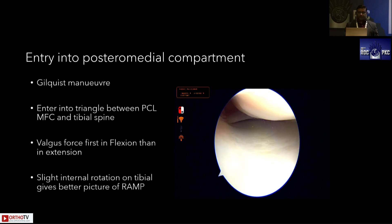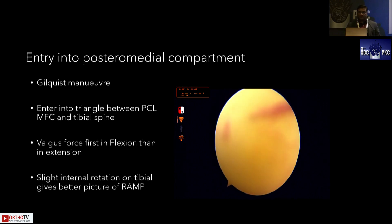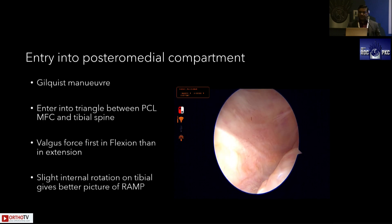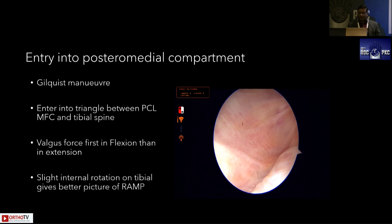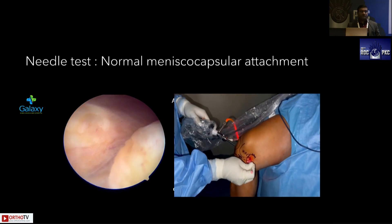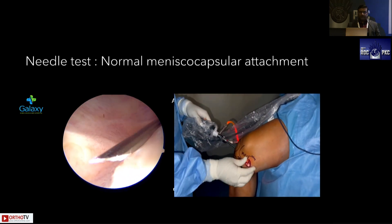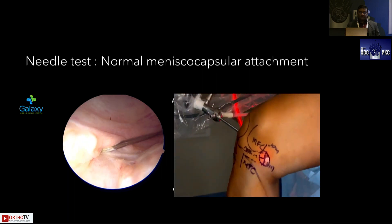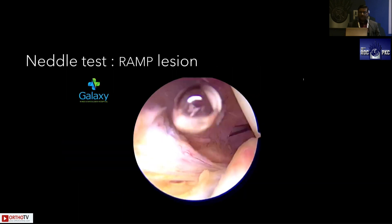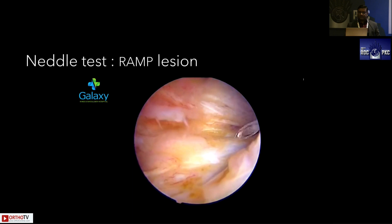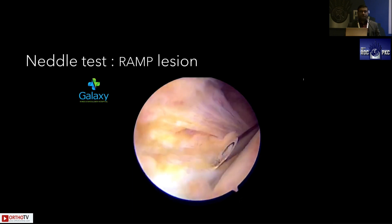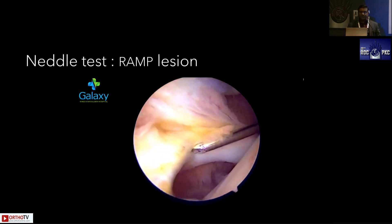To enter the posterior compartment, you perform the Gilquist maneuver. You go to the posteromedial corner between the triangle of the MFC and the PCL and do a slight internal rotation — this is the classical Gilquist maneuver. Once inside the joint, there is a transillumination circle. You then perform a needle test to check for meniscus capsular disintegration. Everything may look normal on observation, but until you do this probe or needle test, you will not realize the patient has a ramp lesion.